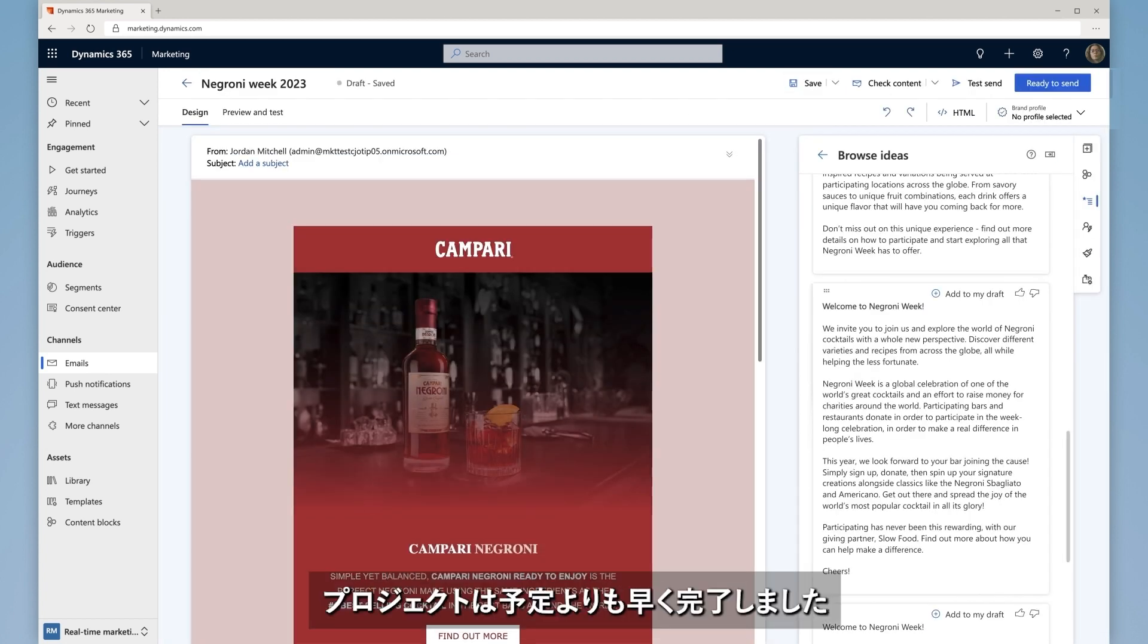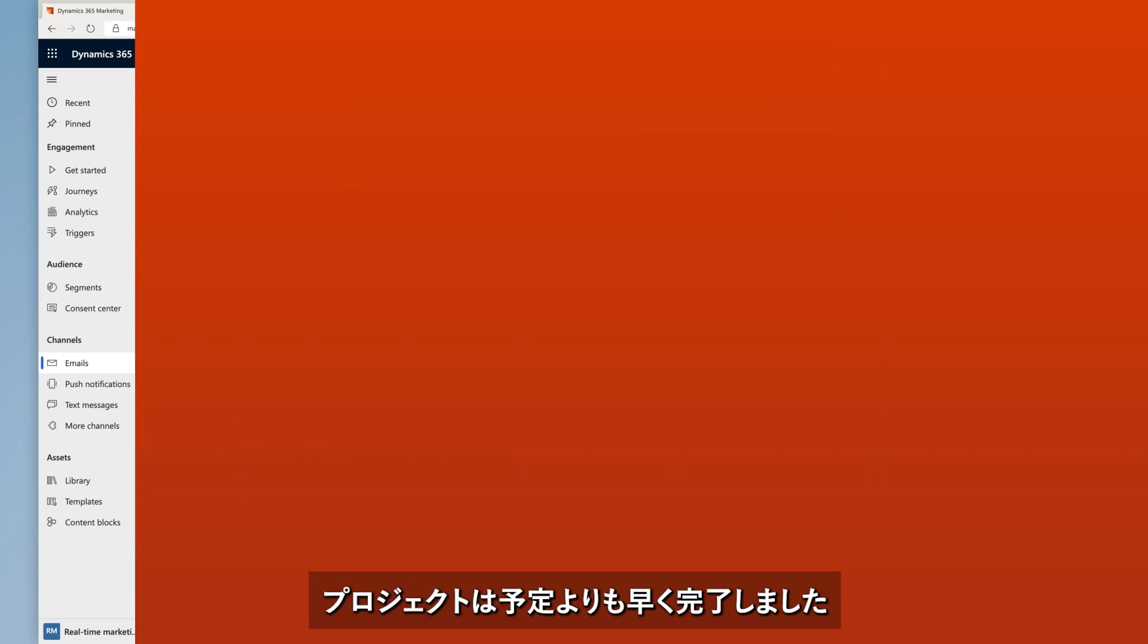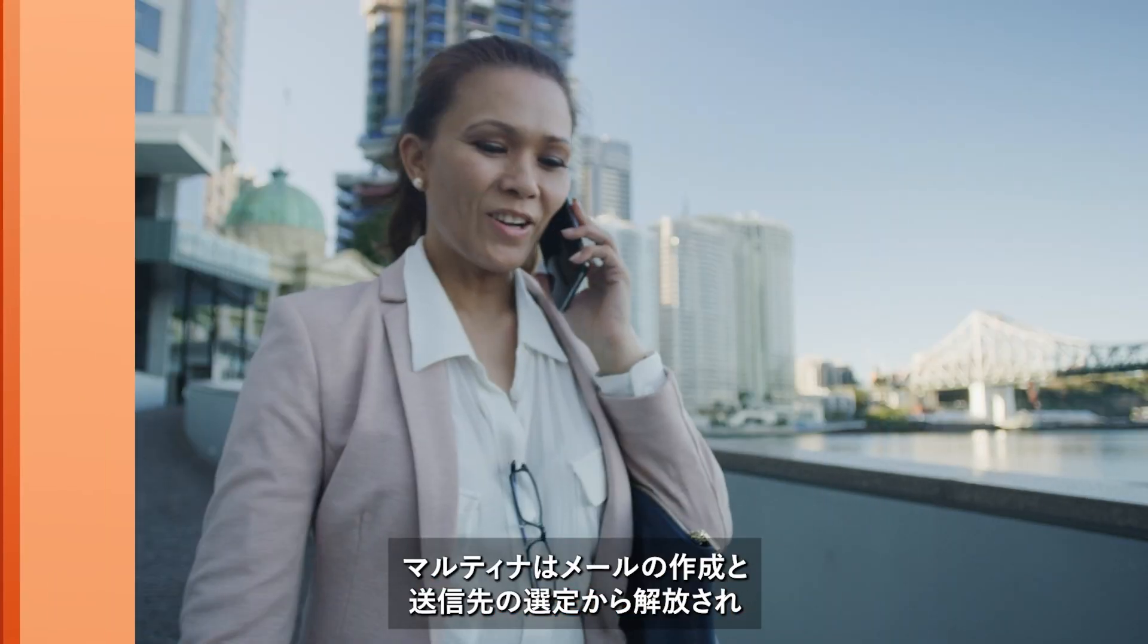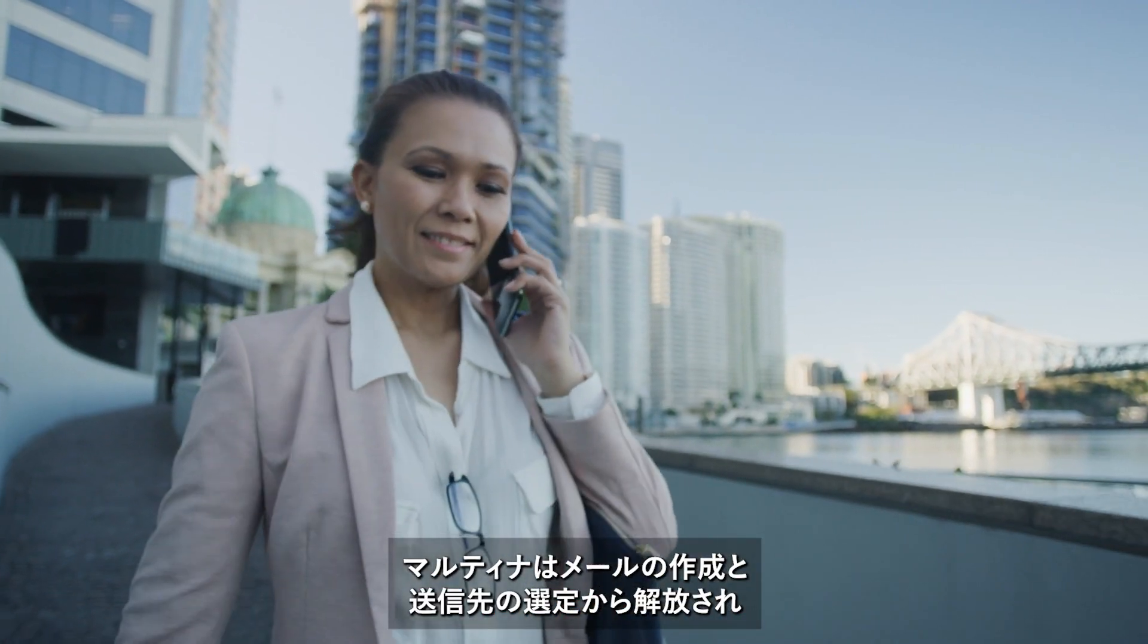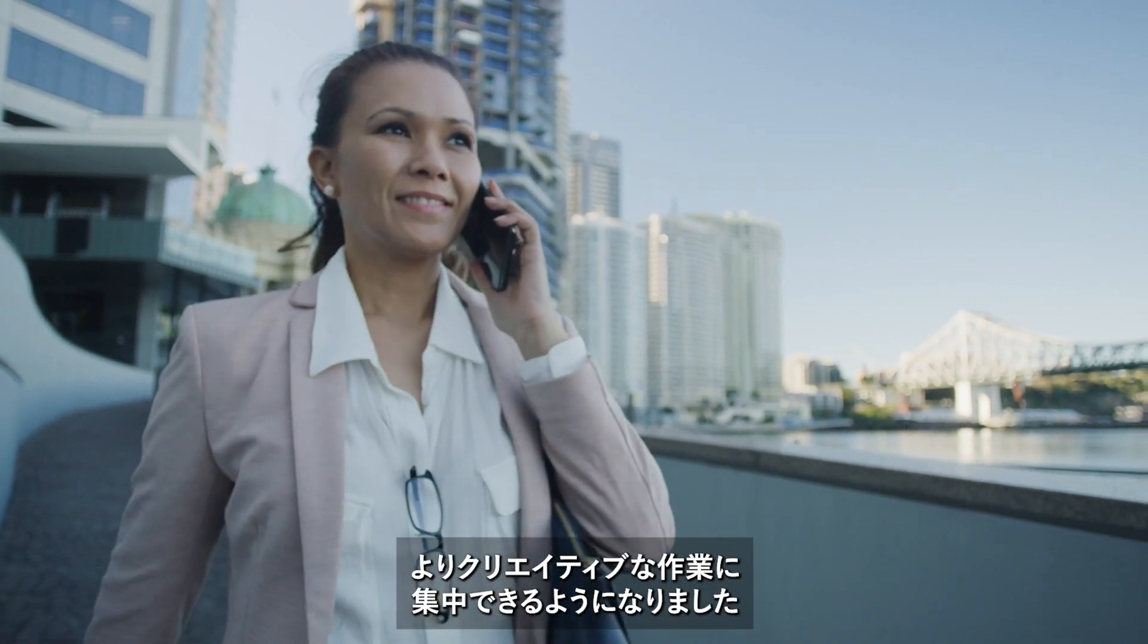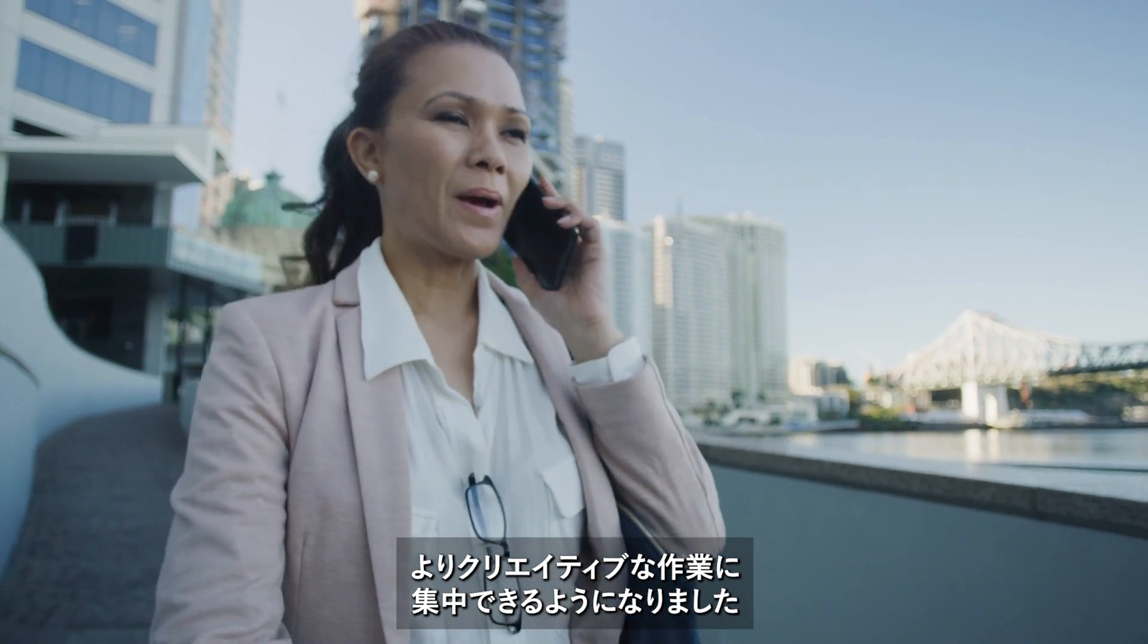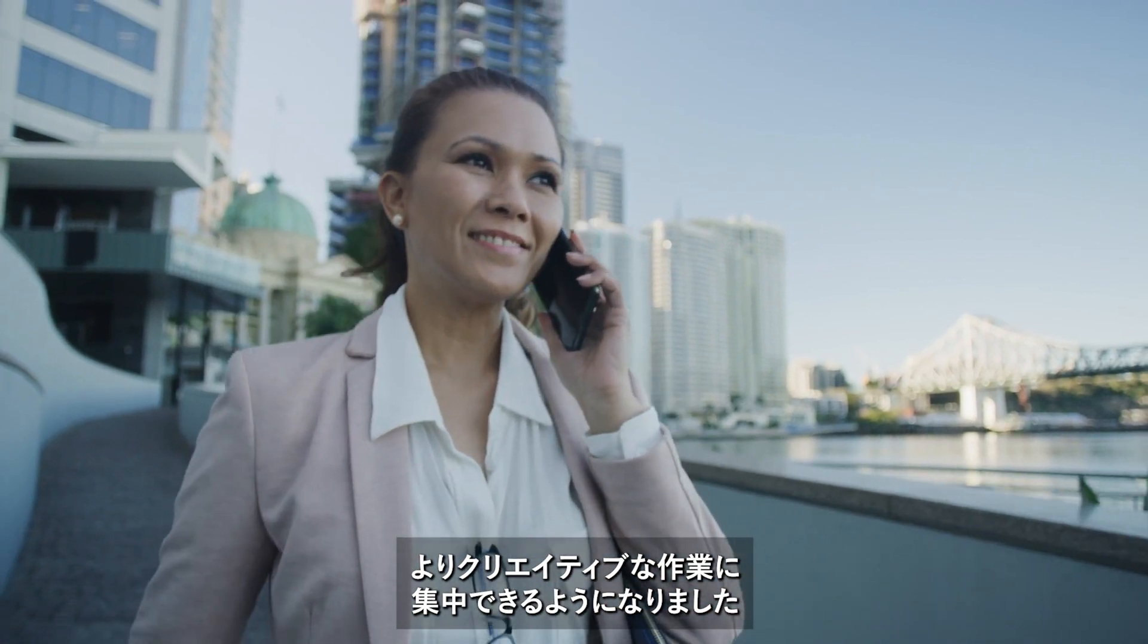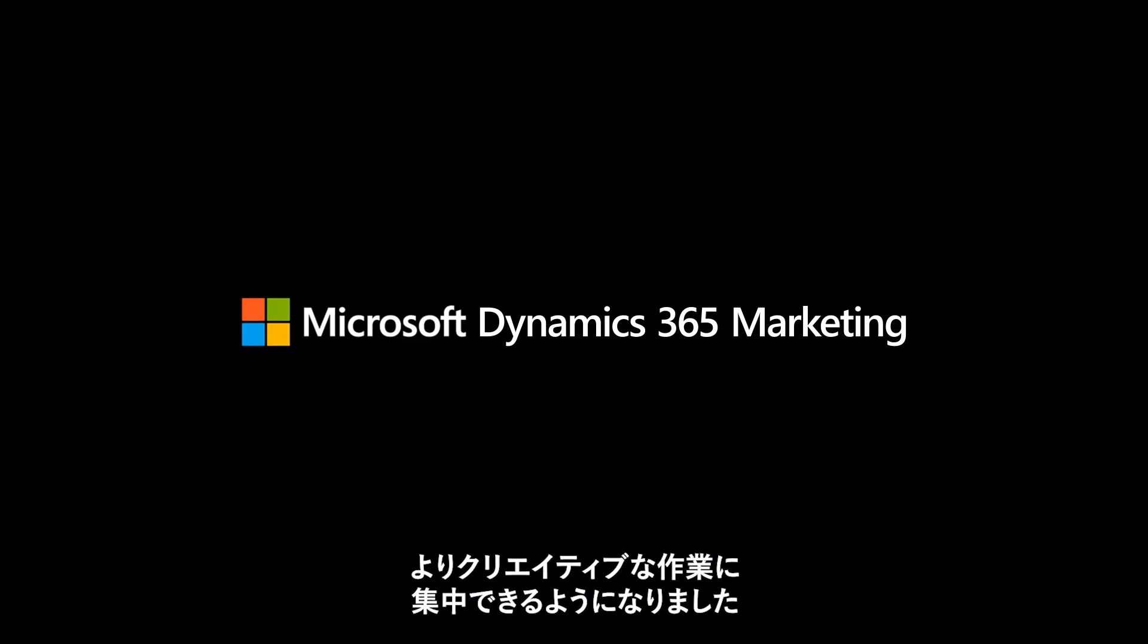With co-pilot in Dynamics 365 Marketing, Martina now spends less time on copywriting and audience targeting and more time on creative and strategic efforts.